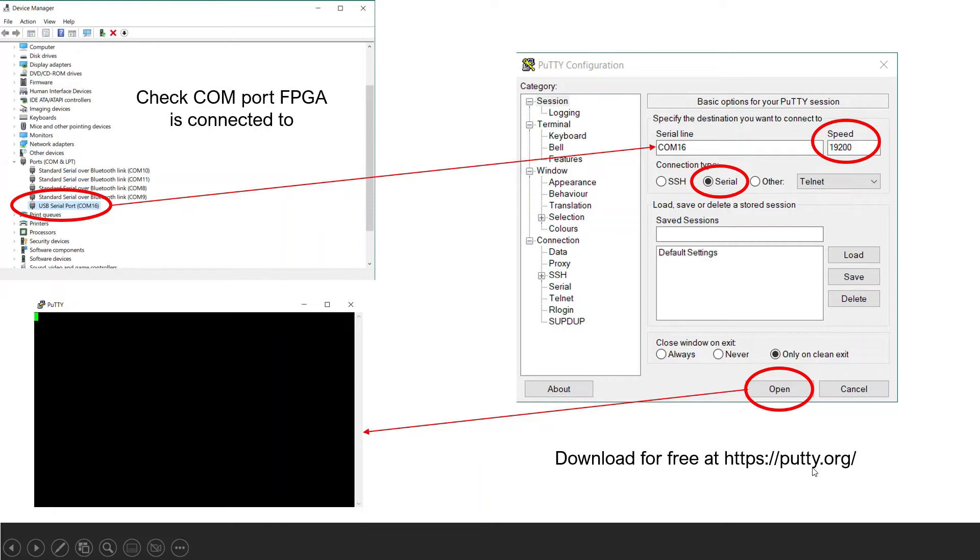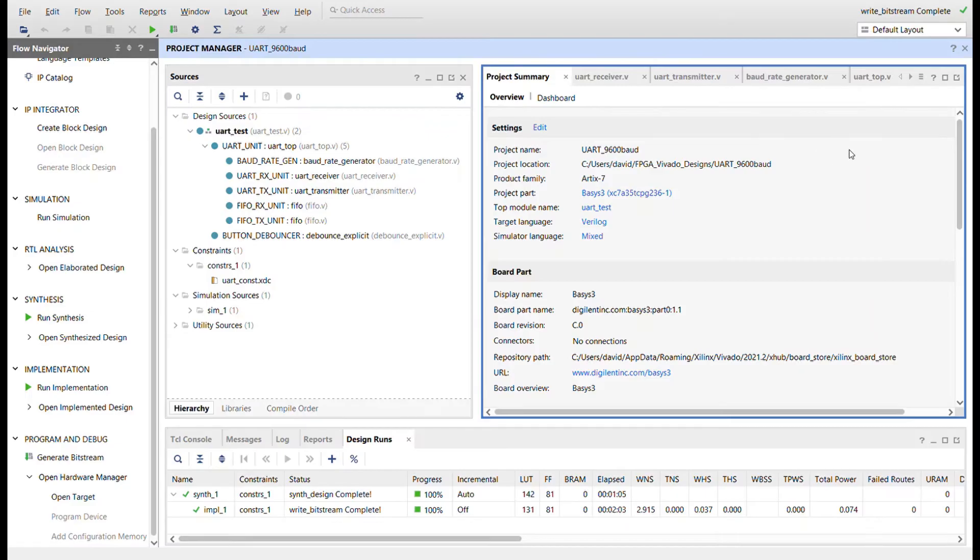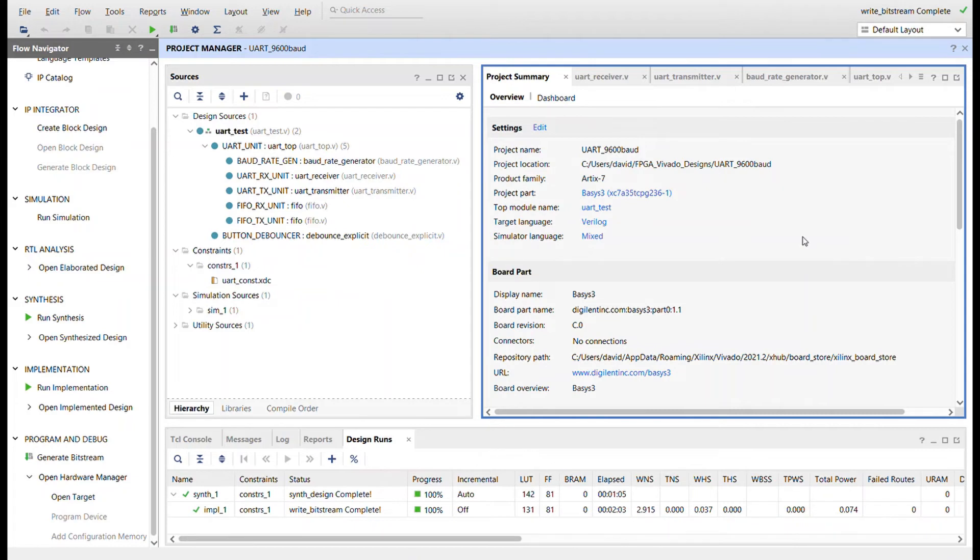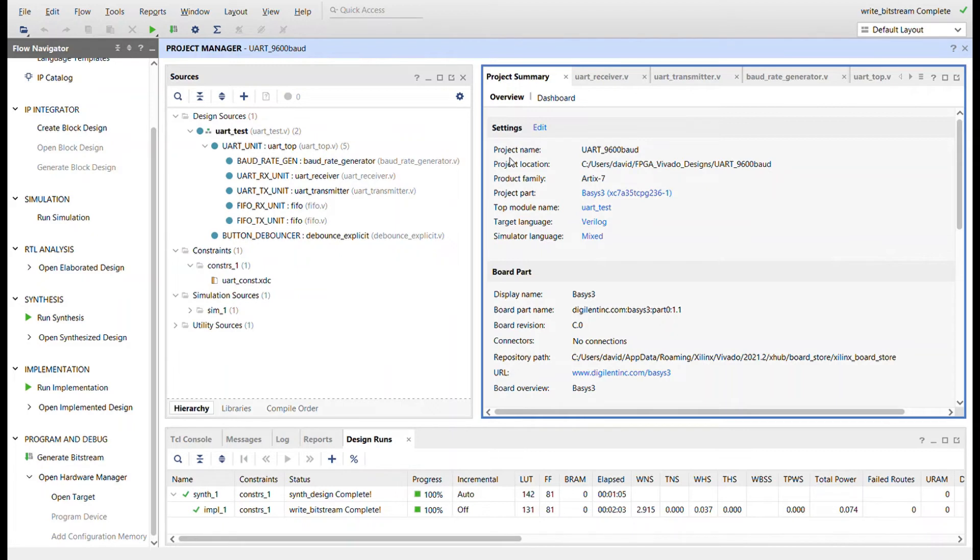Now we will take a look at the Verilog code used in this project. The version of Vivado used in this project is 2021.2. On the left under sources you can see the project's module hierarchy. The button debouncer is the same one I've used before so I'm not going to cover the code for it in this video. Also the code for the FIFO was covered in my previous video and is the exact same FIFO module used for this project with no changes to it.